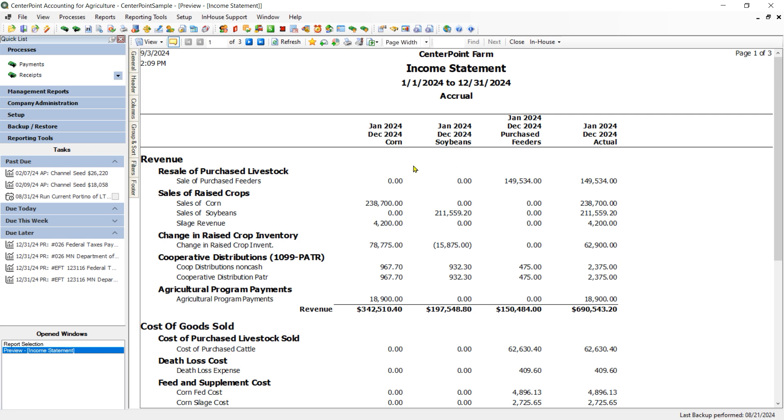And if I have so many Profit Centers or Departments that I fill the portrait size sheet of paper, it will turn it to Landscape. And if it goes beyond Landscape, you still have the option to go over to the Columns tab and adjust the width of the columns.